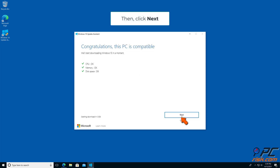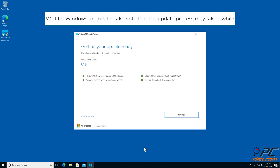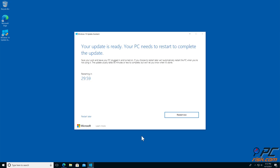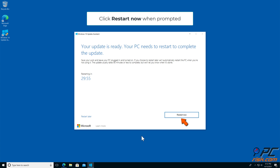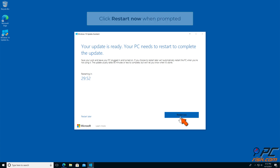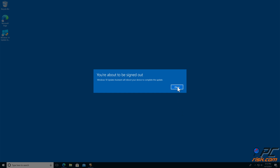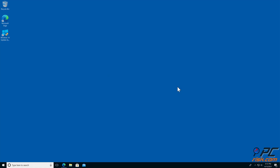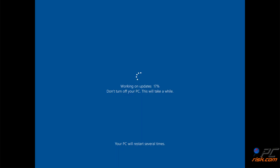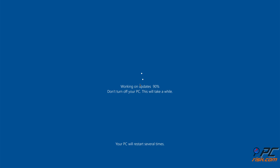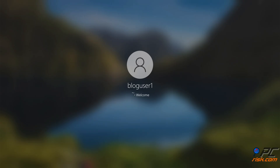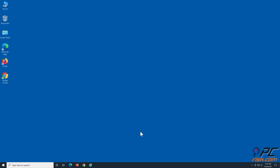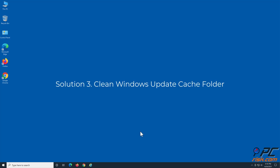Click Next and wait for Windows to update. Note that the update process may take a while. Click Restart Now when prompted.